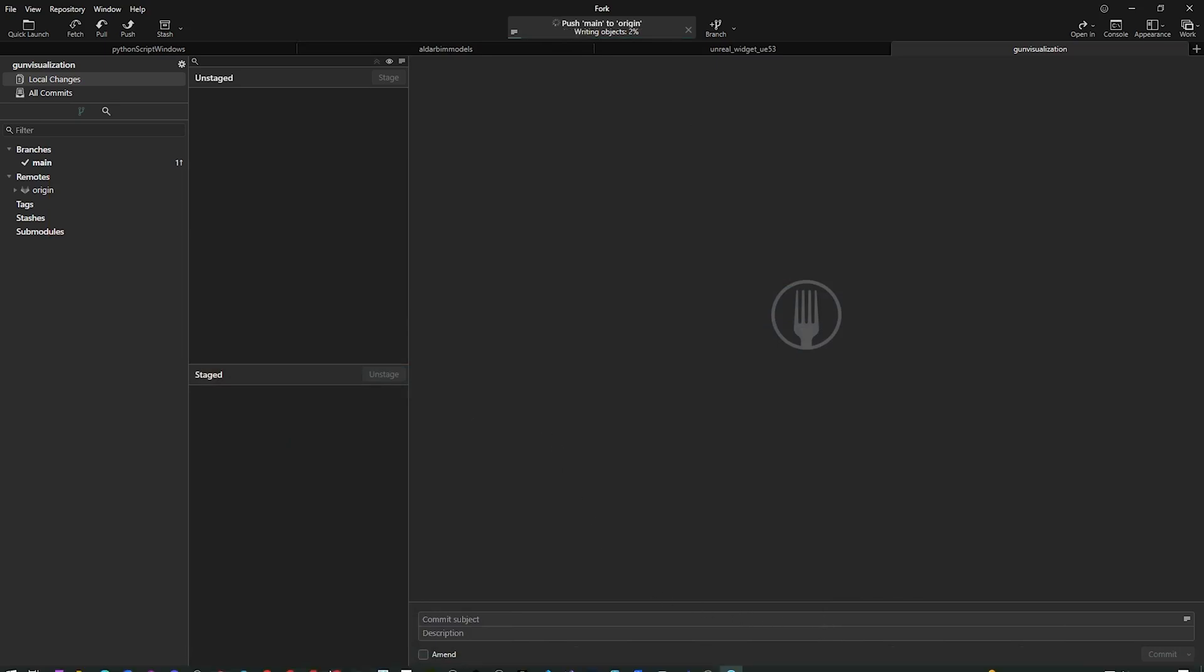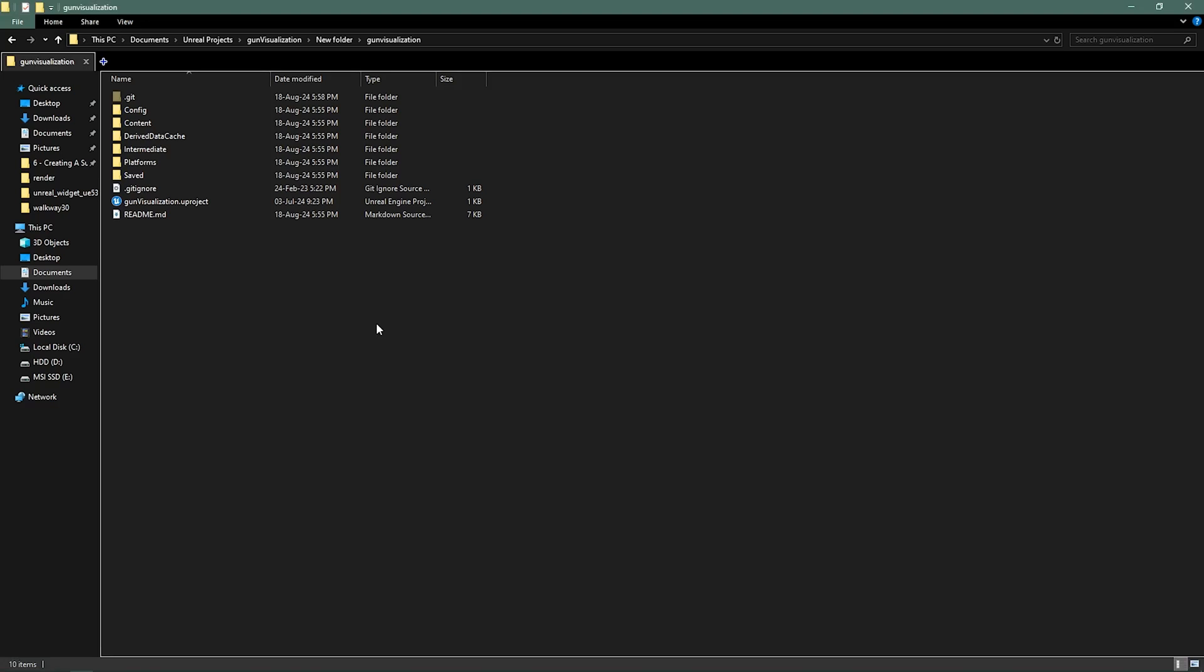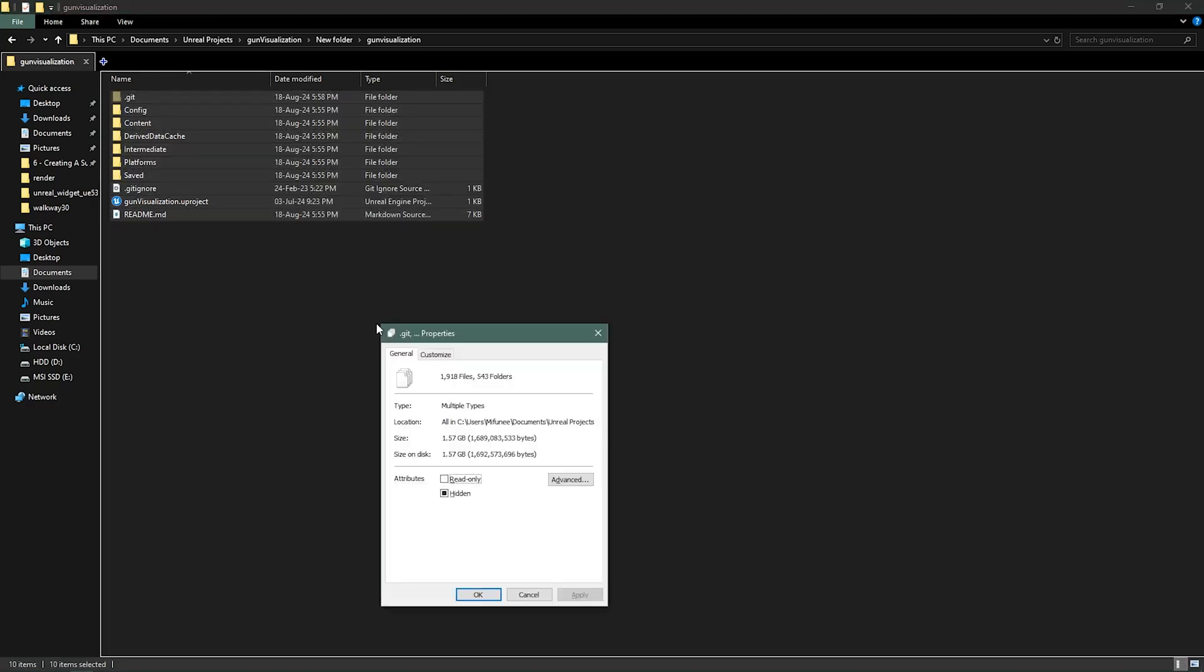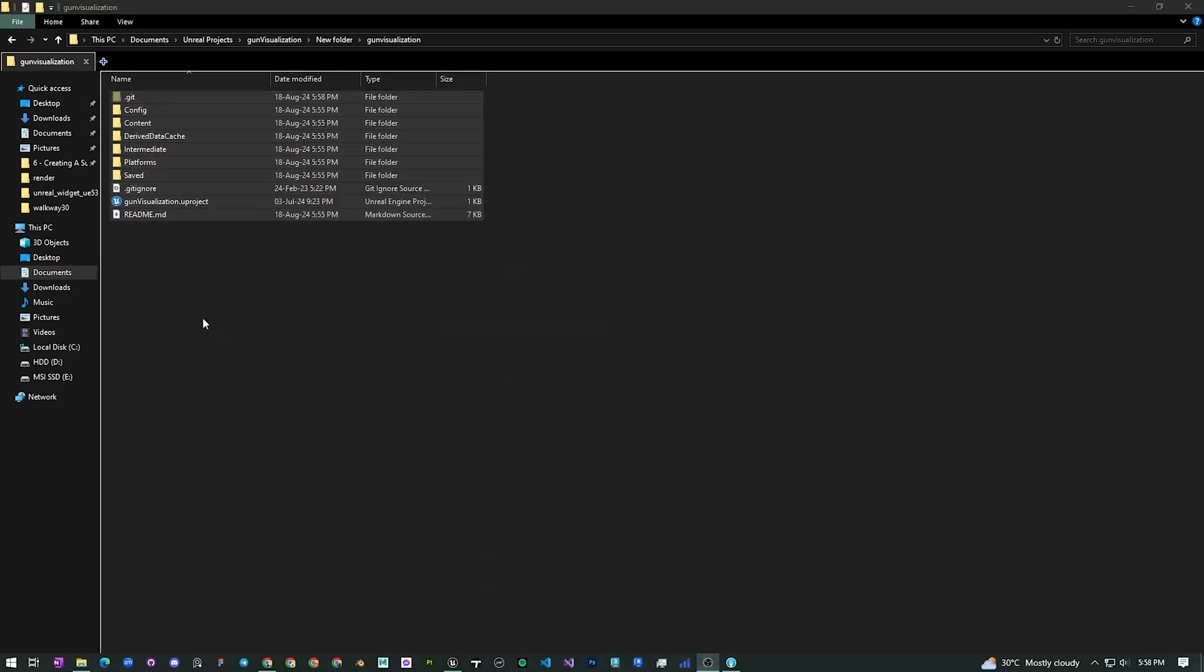Let's wait for push this file. It might take time according to your file size. My project is 1.5 gigabytes, 1500 megabytes, so yeah it would take some time.